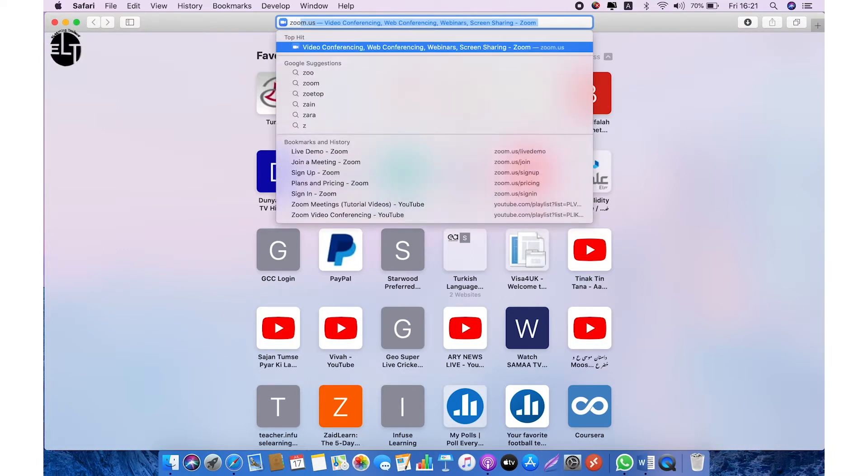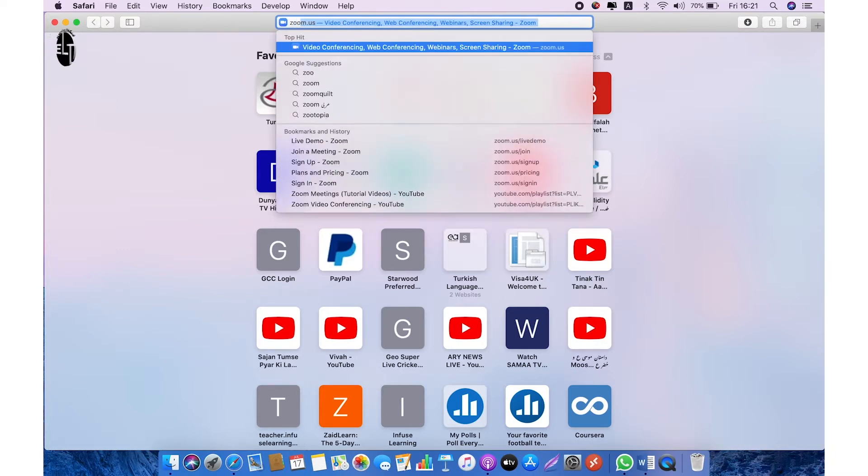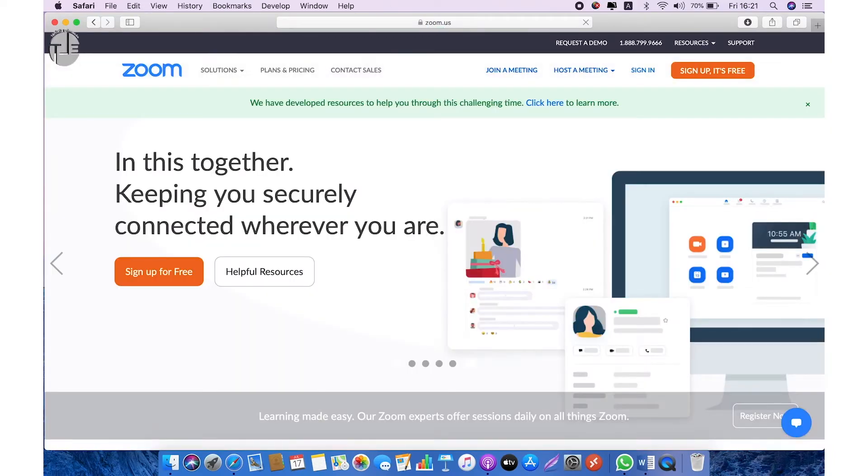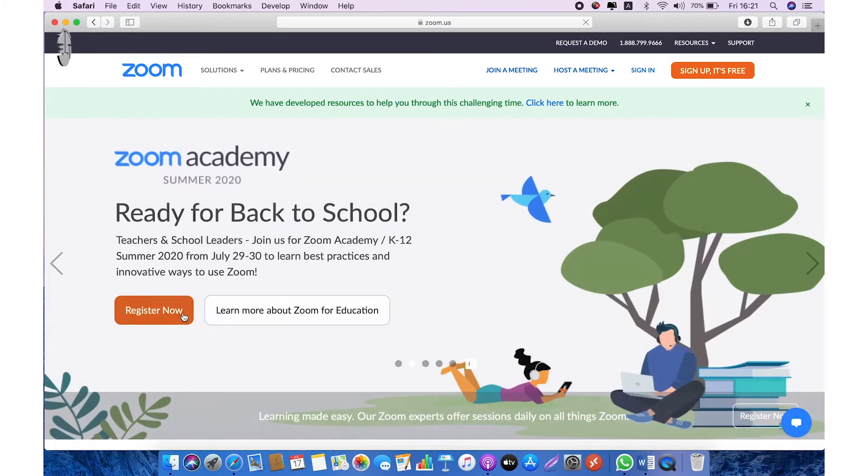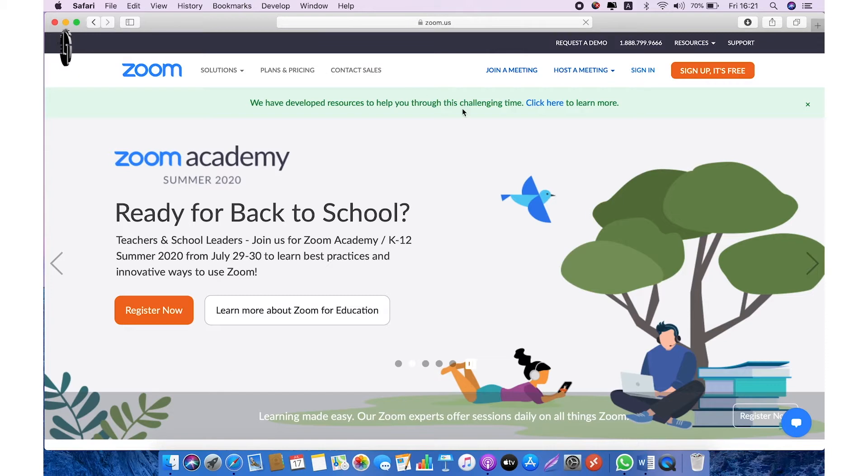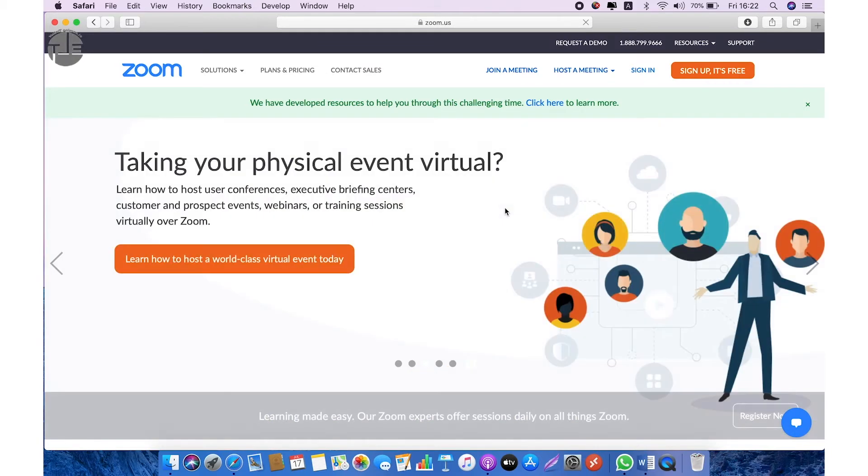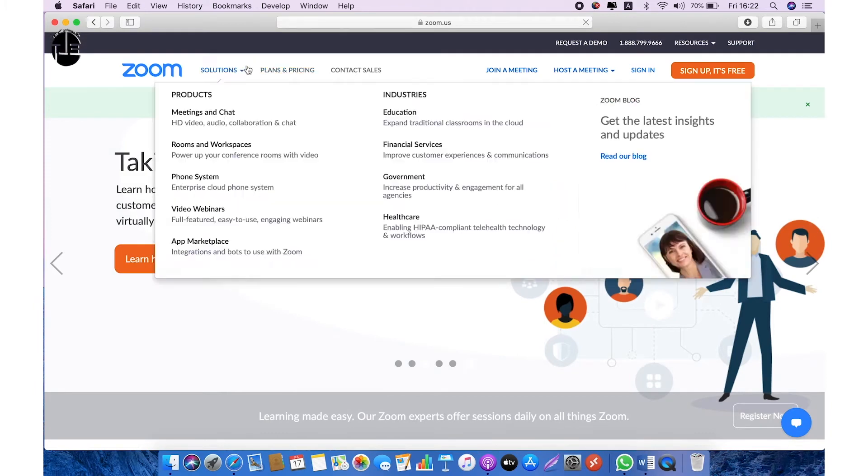To continue, open the website zoom.us. Before sign up, we will discuss the plans and pricing. On top left side, click on plans and pricing.